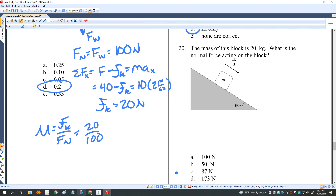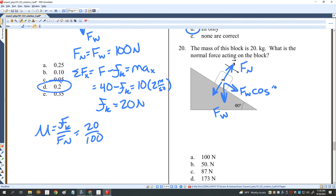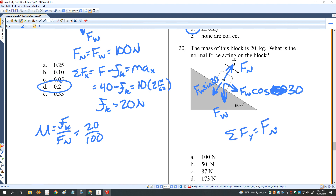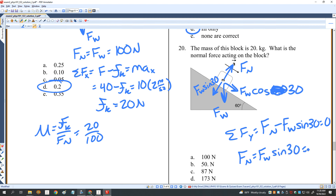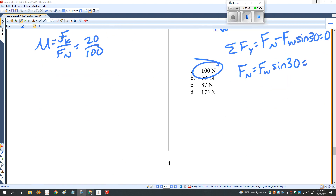For the final problem, I want the normal force on an inclined plane. No friction, no other forces — just normal force and weight. Resolving the weight: F_W cosine 30 and F_W sine 30. The sum of forces in Y: F_N minus F_W sine 30 equals zero, so F_N equals F_W sine 30. With mass of 200 kilograms, that equals 100 newtons.